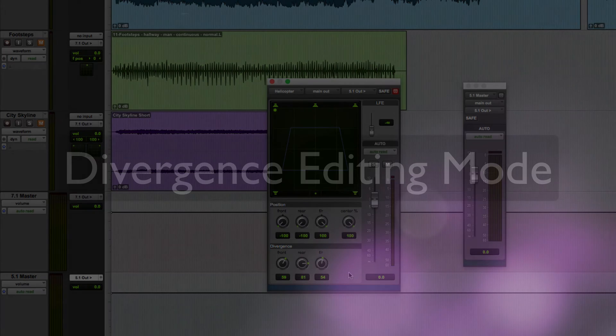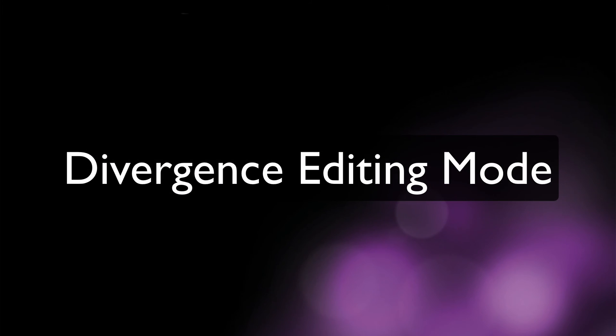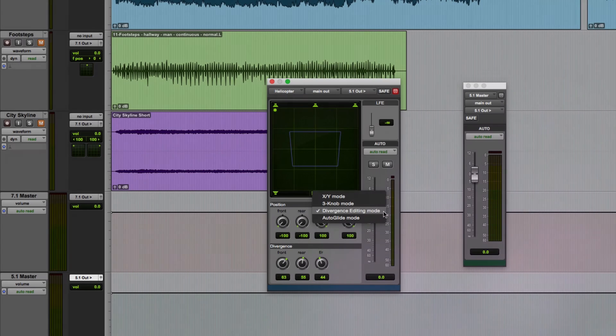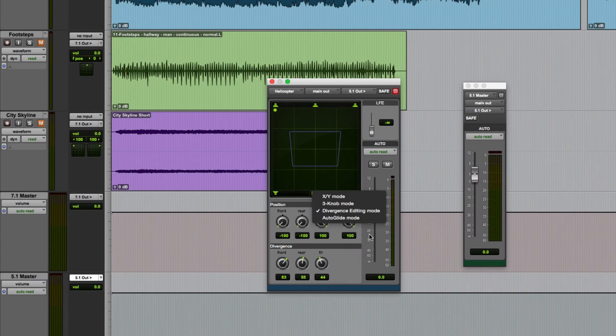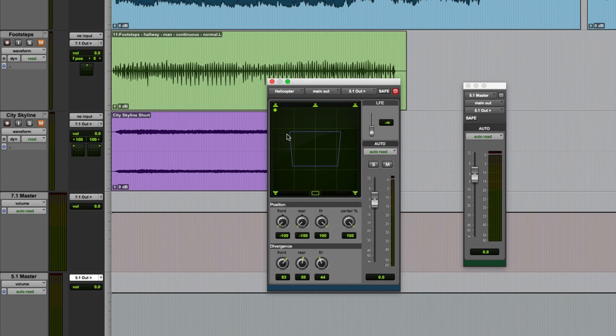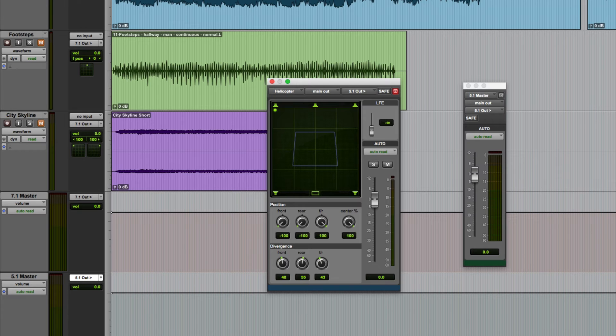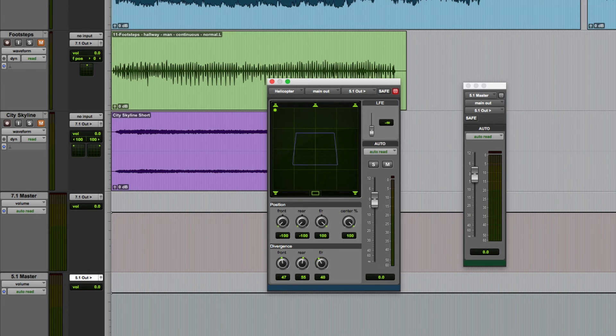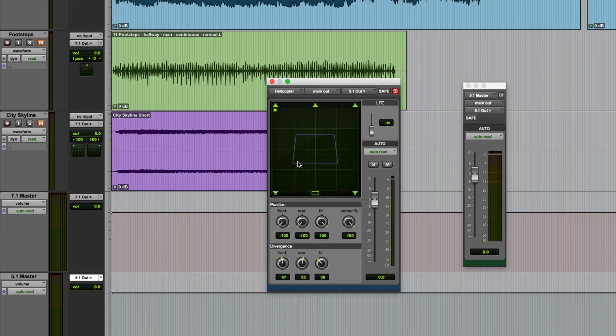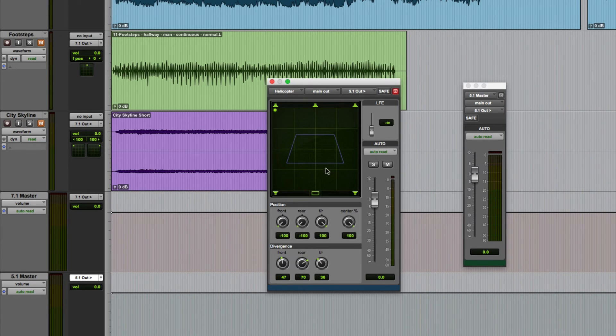This brings me on to another of the four panning modes, divergence editing mode. In this mode I can adjust the divergence just by clicking and dragging in the divergence grid. So for example I can click here and adjust front divergence if I move it left and right. If I move it back and forth I can adjust the front to rear divergence or if I click at the bottom move it left or right I can adjust the rear divergence directly from the grid.